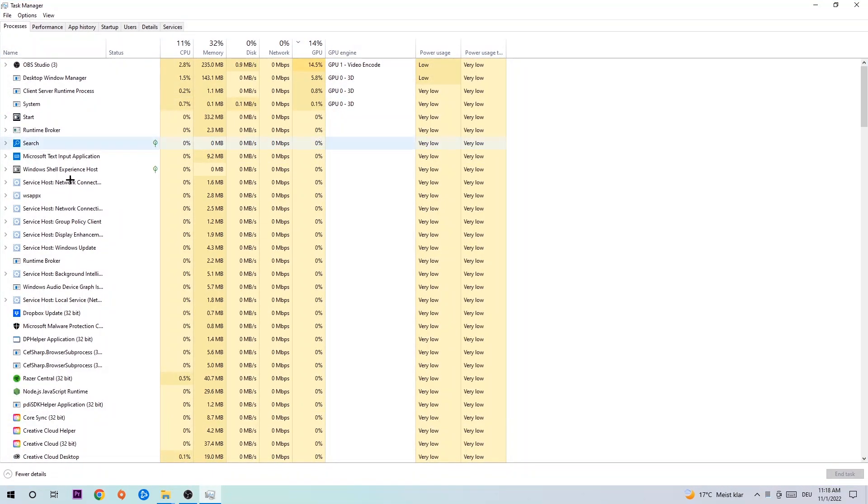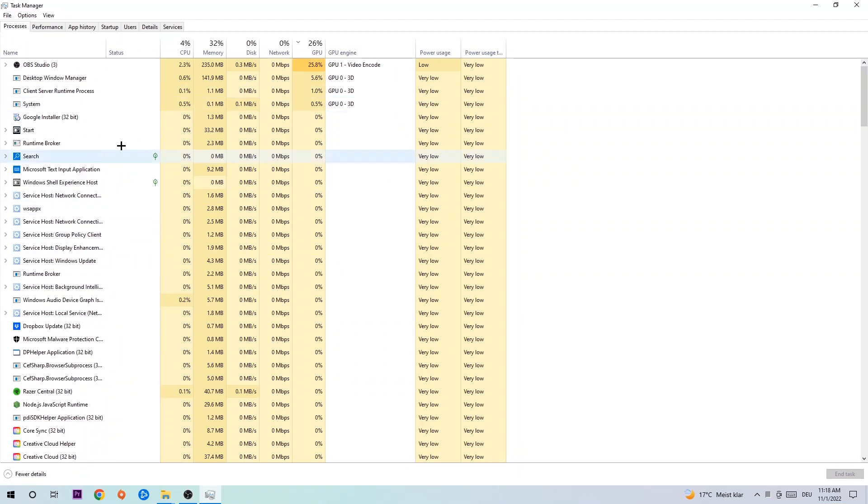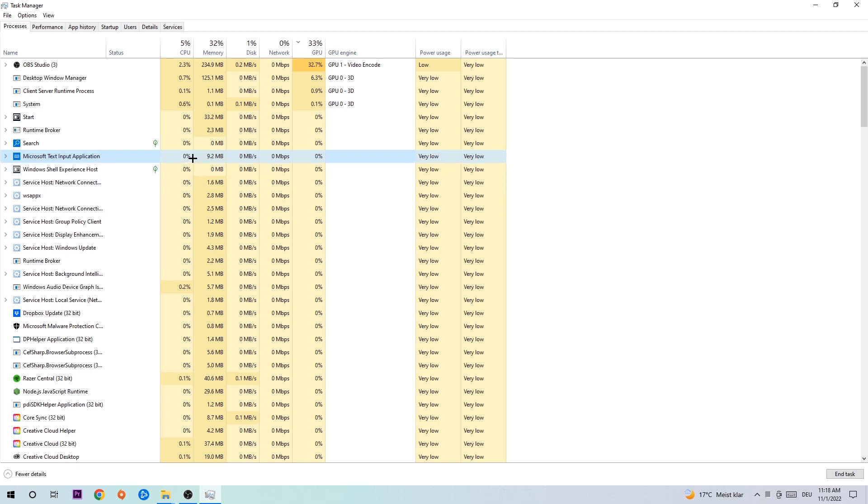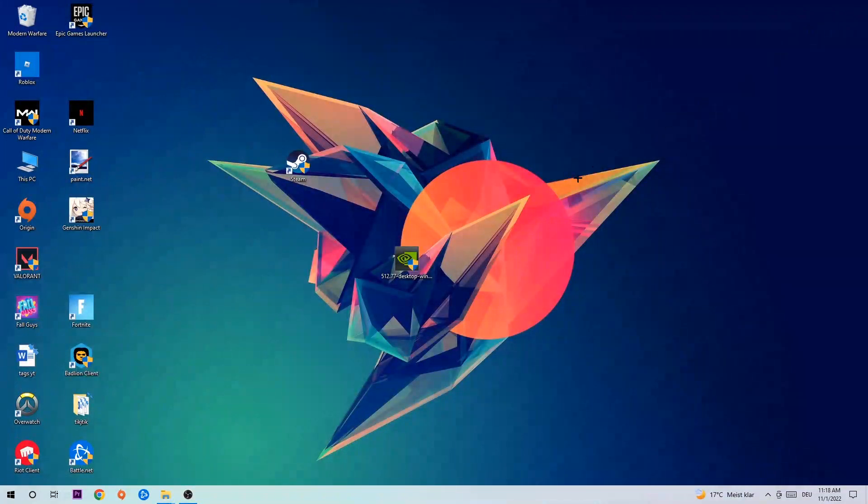Once you click Processes, click one of those random processes - it doesn't really matter which one. Then type in the name of your game. If nothing pops up, it's good. If something pops up, simply right-click and end the task. Afterwards you can close the Task Manager.